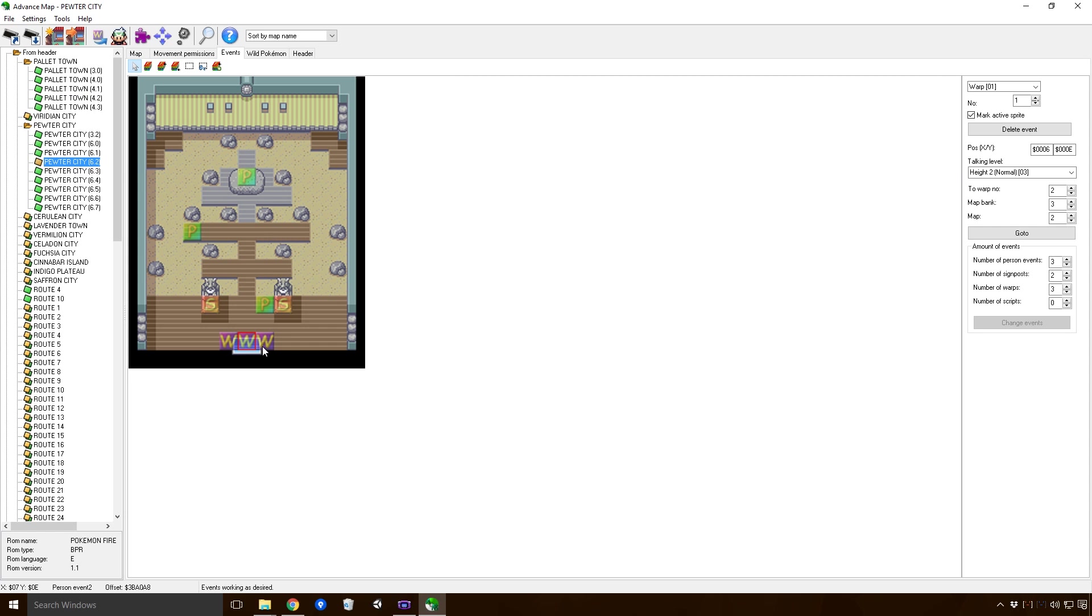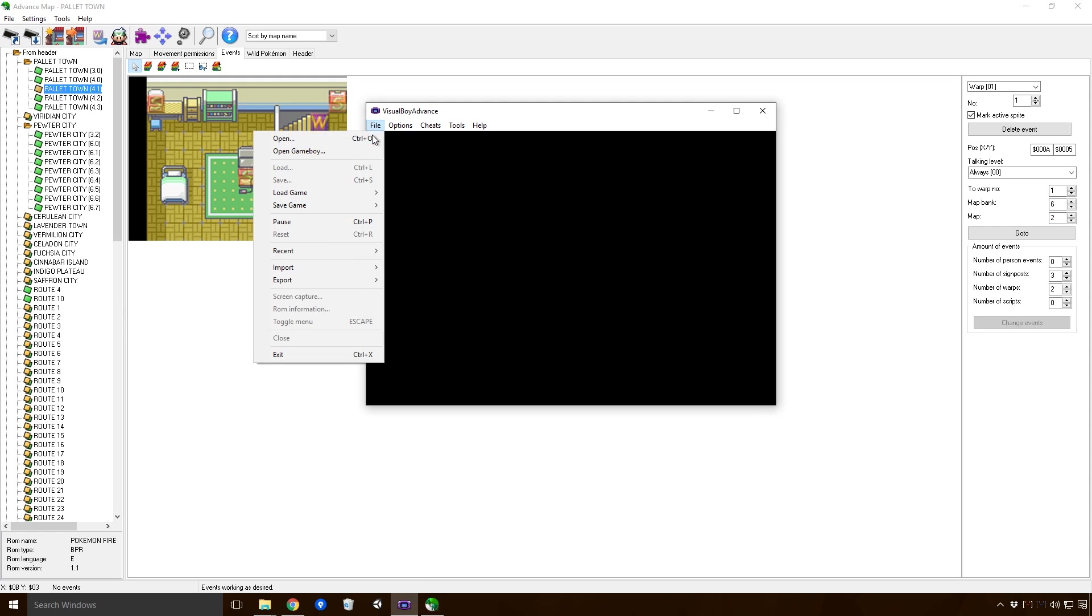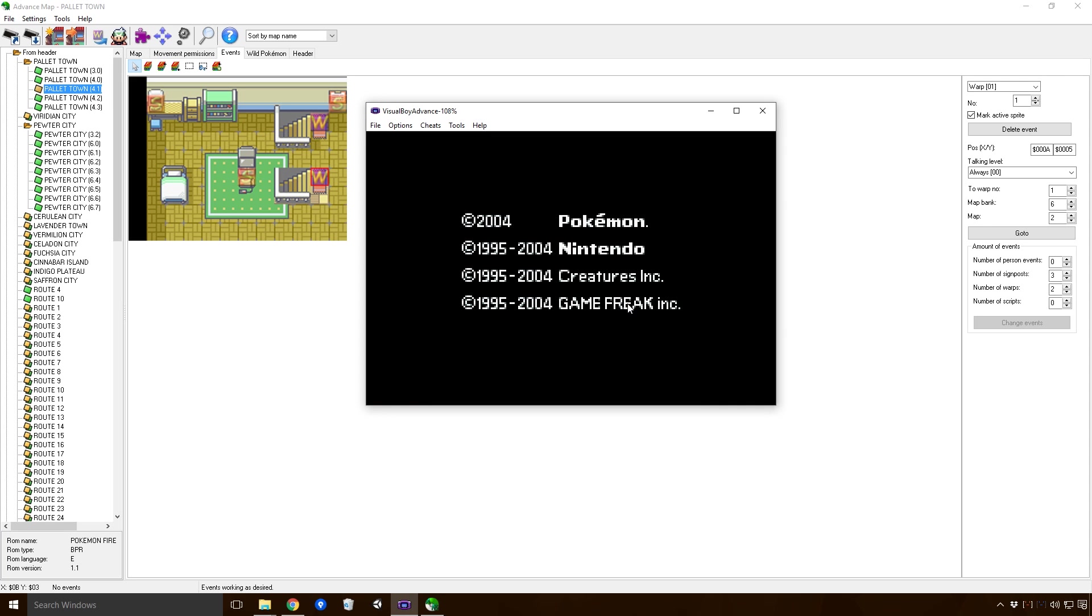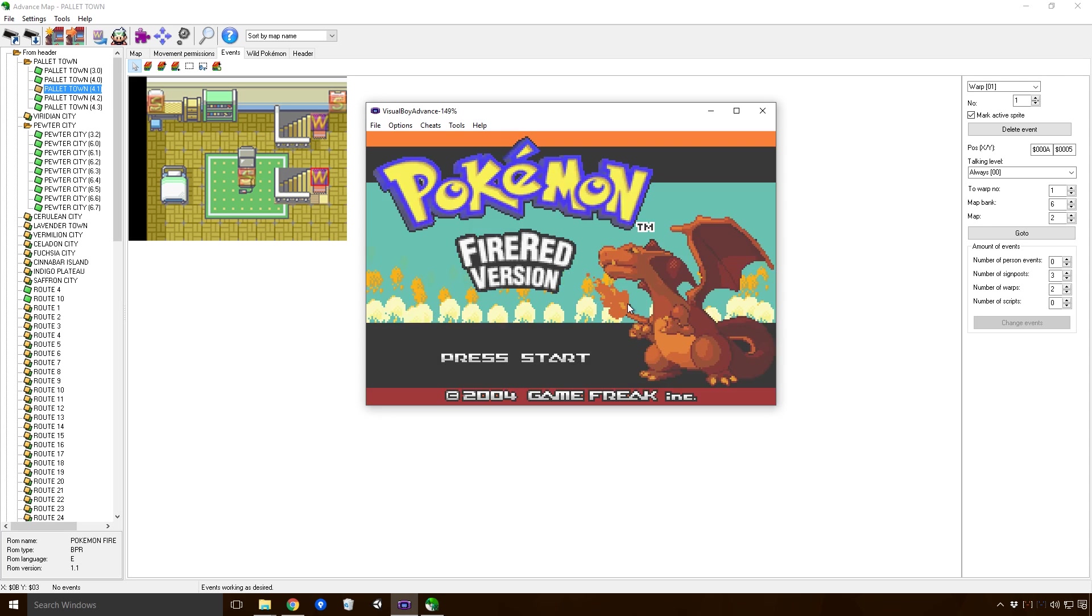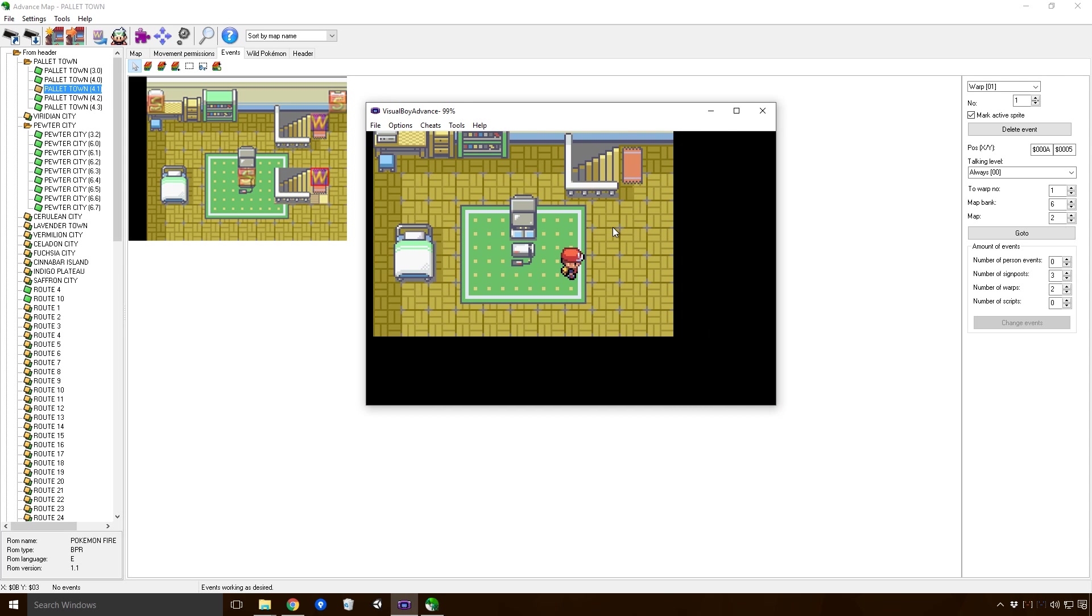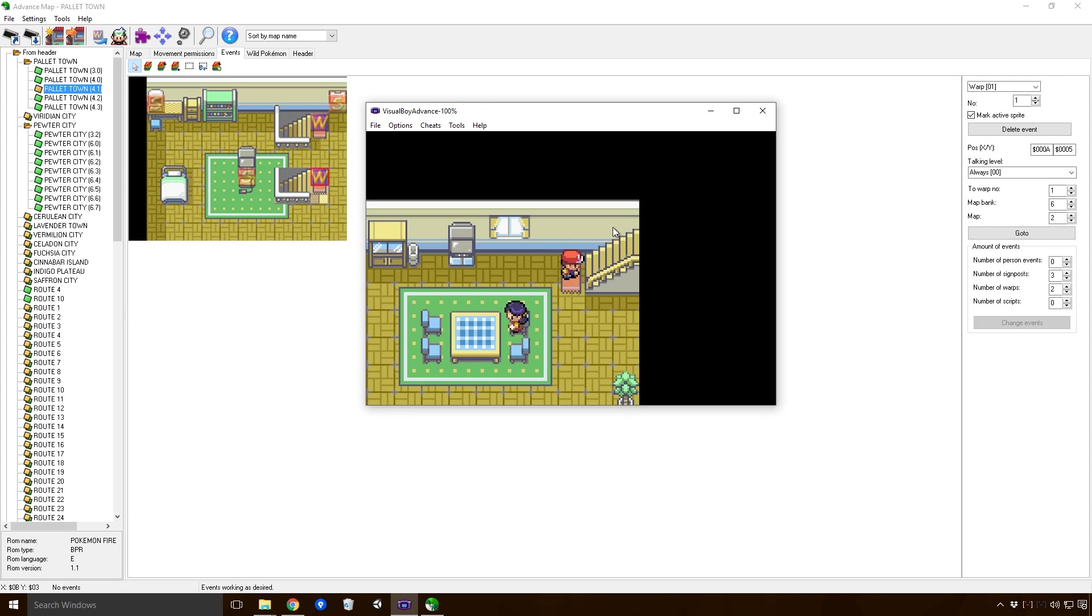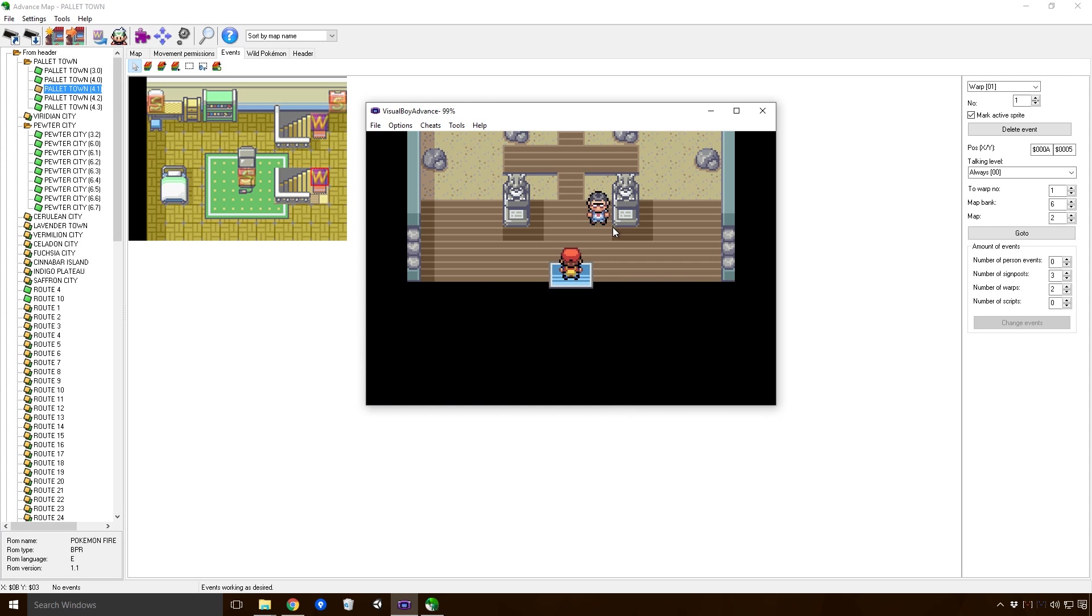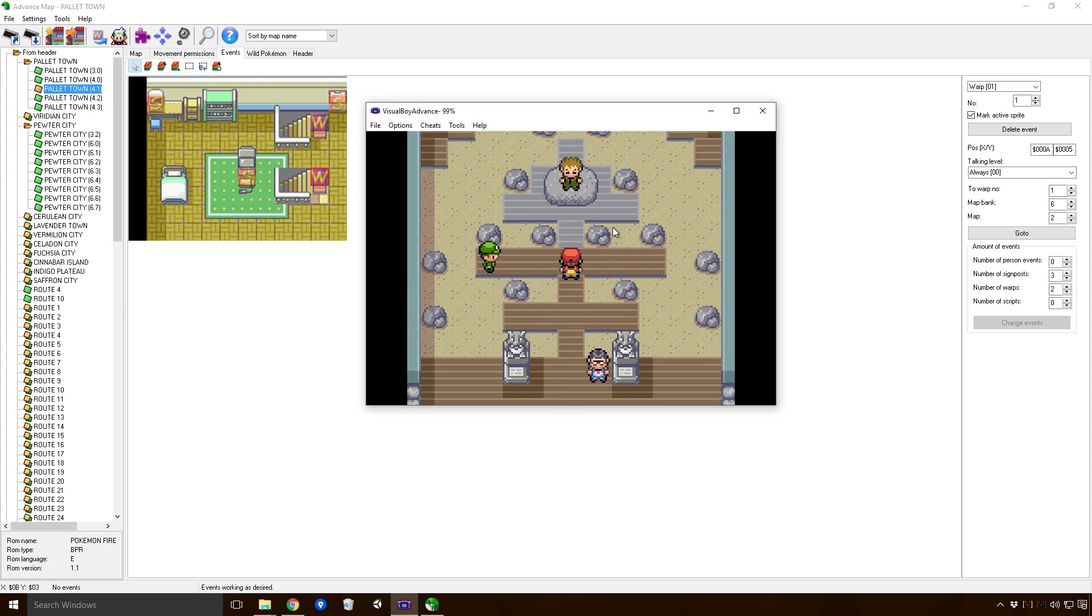We want to link it so that this warp, going down these stairs, will actually lead to Brock's Pokemon Gym. You get the actual warp point that you want, number 1, and then the map bank 6'2. So if we save and head back into Visual Boy Advance, we're in Brock's Pokemon Gym.